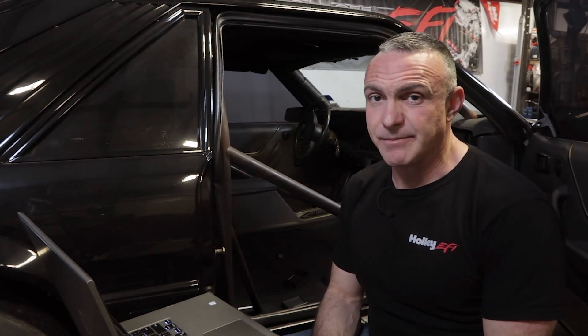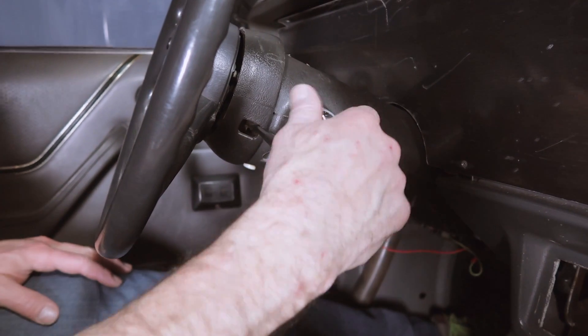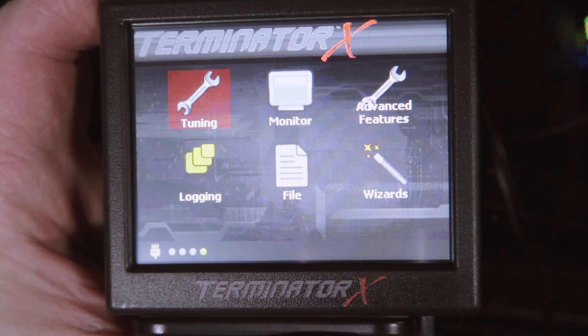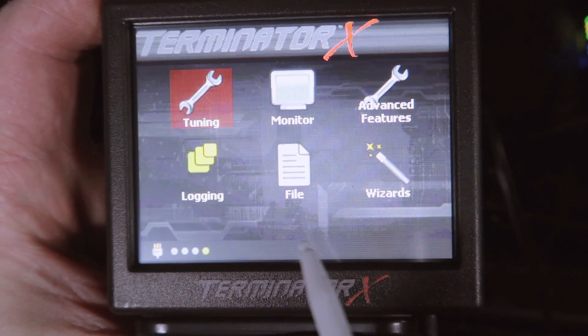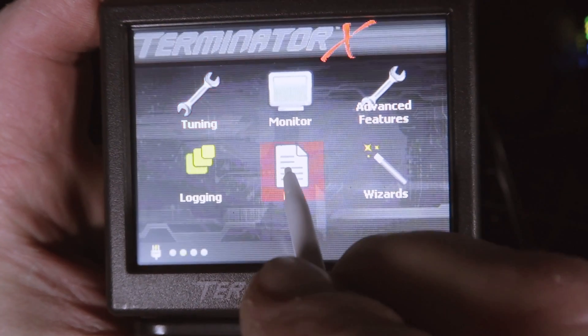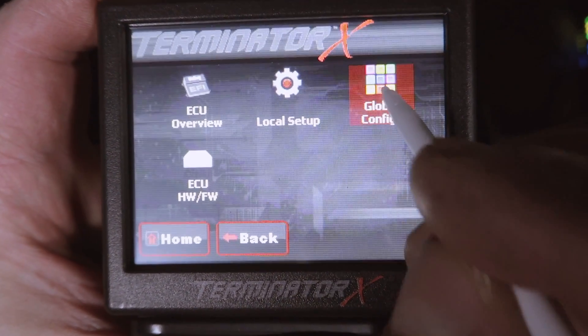With all of that out of the way, the first thing we want to do is save our tune or calibration. Remember, our calibration is actually in the Terminator X ECU and not on the handheld, so let's make sure we save it before we update. Simply turn the key on and grab your handheld display. From the home screen, click on File, Global Configs.